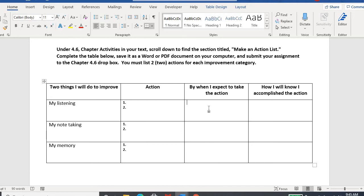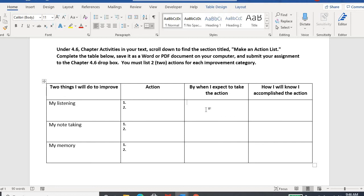What two things could you do to improve your listening, note-taking, and memory? When will you take that action? Maybe for some of you, you have a face-to-face class, so your answer might be the next time I sit in my face-to-face class. For some of you, maybe it's not going to be until next semester where you really have to improve your listening because you don't have a class in person until then and you feel like your listening online is okay.